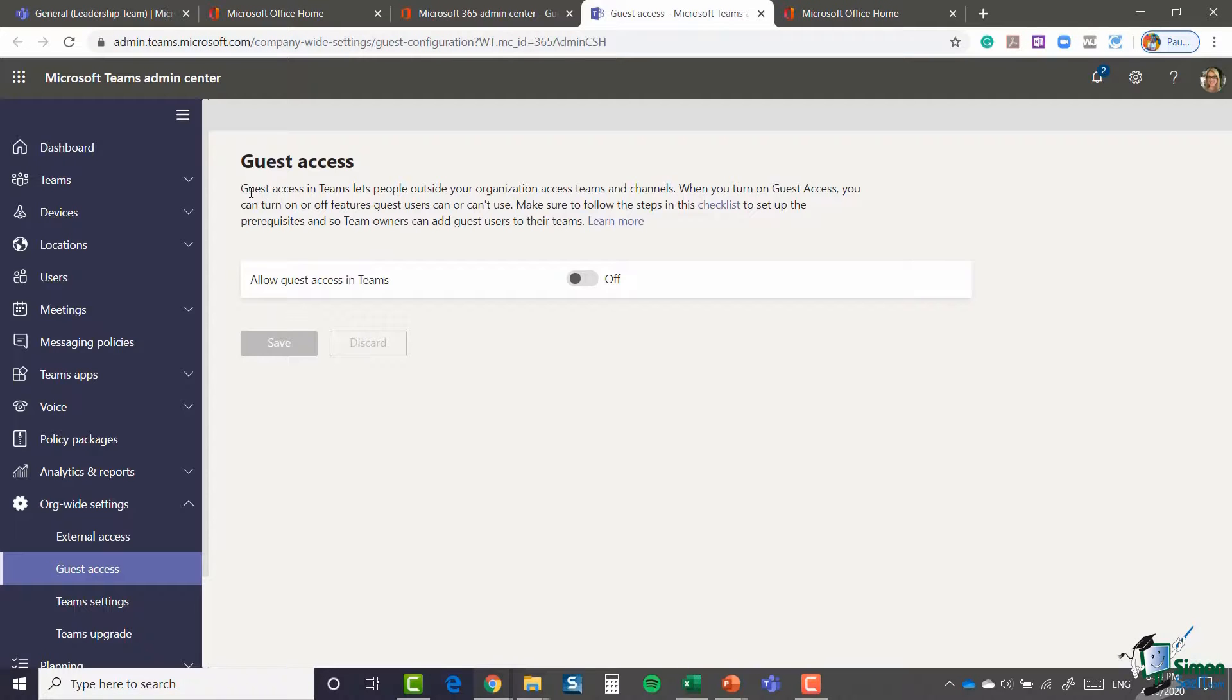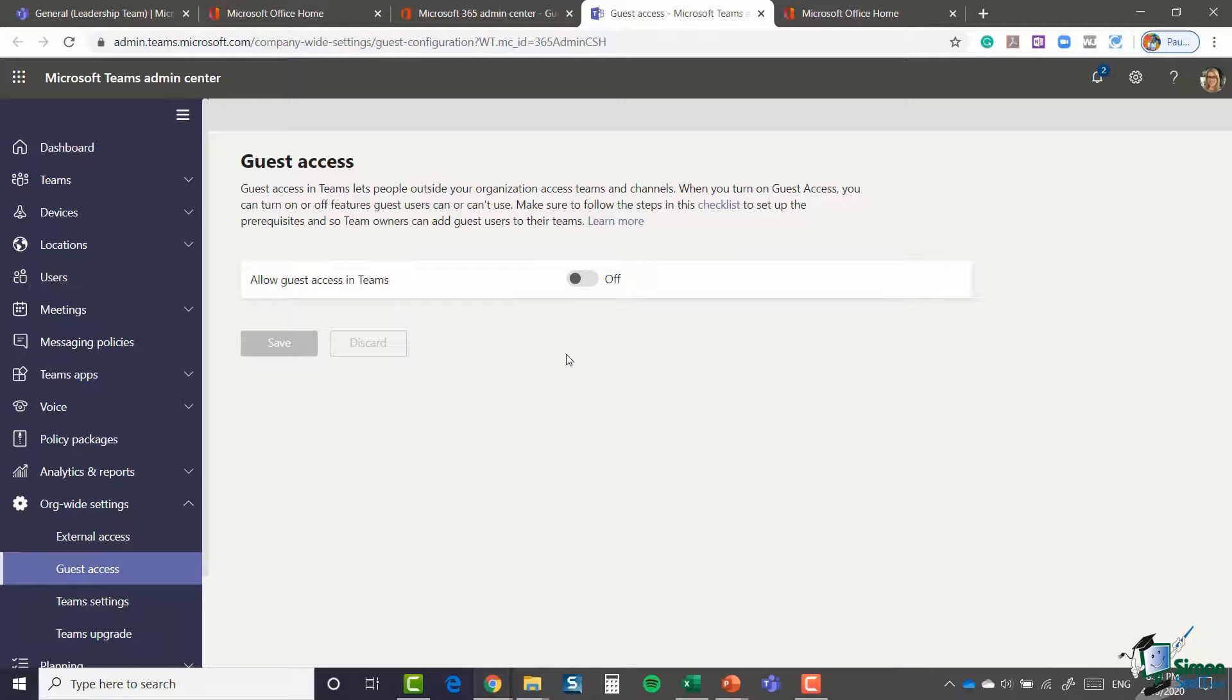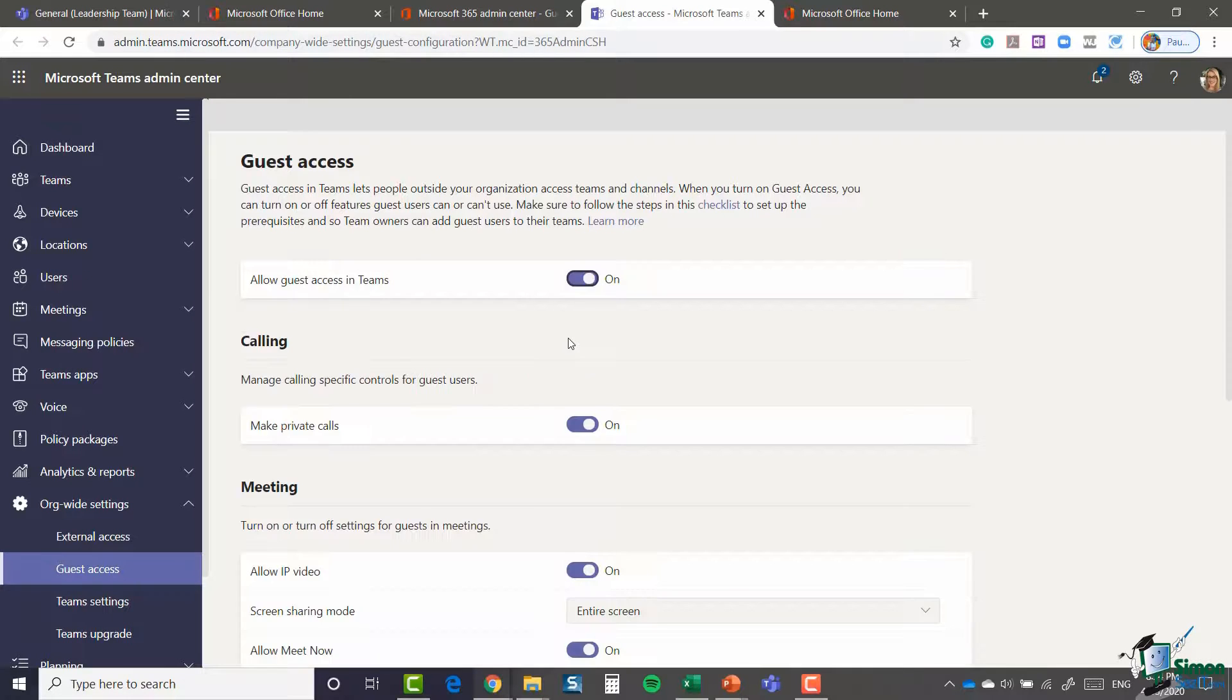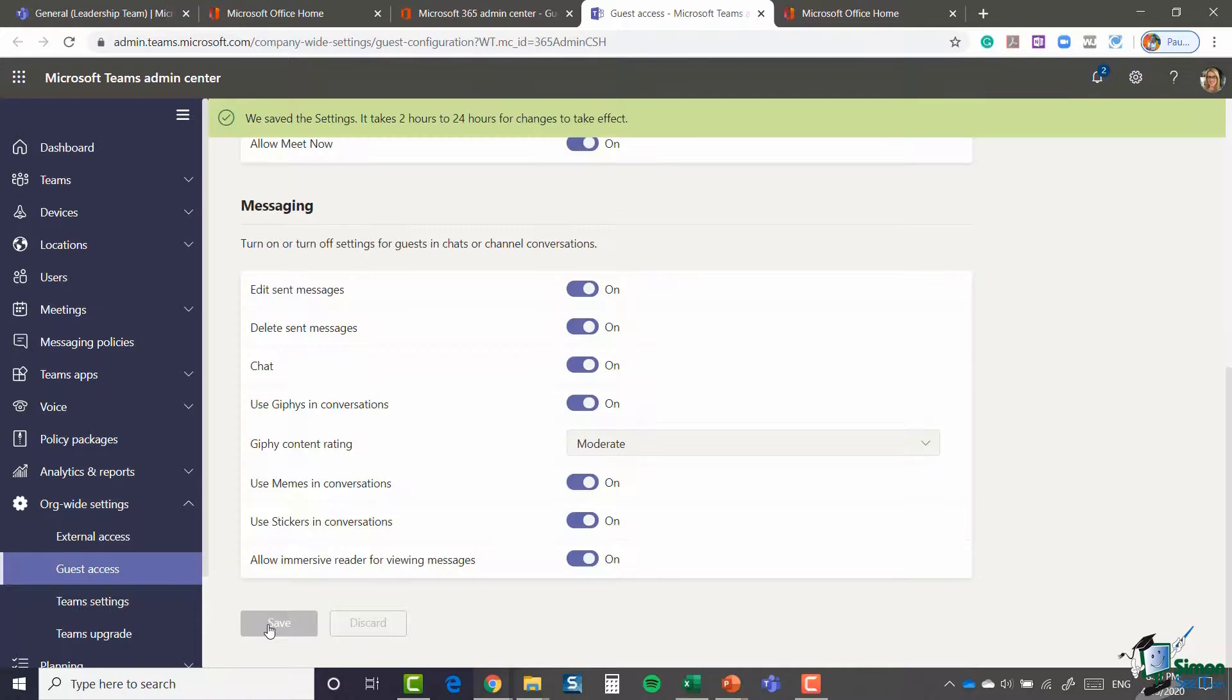So all I'm going to do is toggle this button to on. I'm going to scroll down and I'm going to say save.